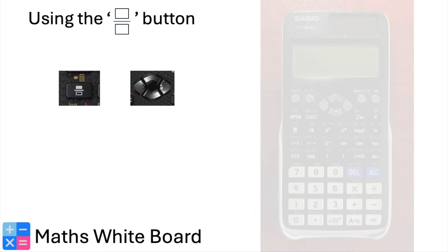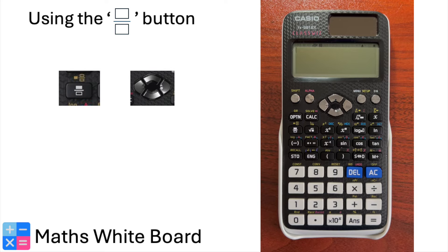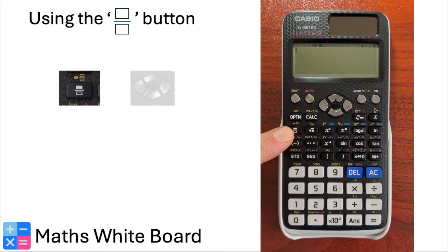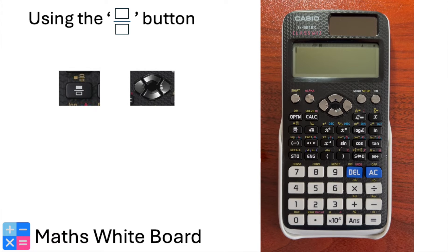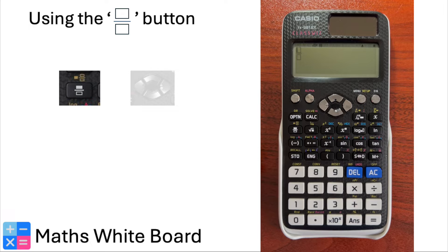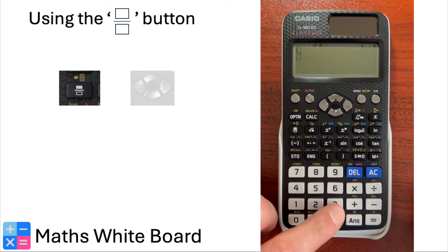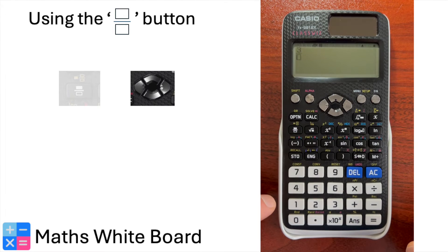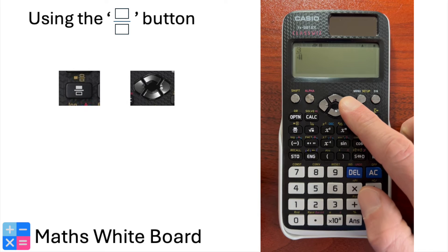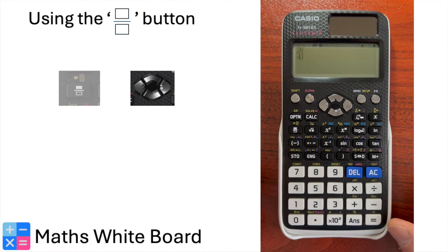In this instructional video, we will be exploring the use of the fraction button on your scientific calculator. This feature simplifies working with fractions in your mathematical calculations. Locate the fraction button — it's usually represented as two boxes for the numerator and denominator with a vinculum. To input a fraction like three quarters, press the fraction button. You'll see a template for a fraction on the display. Enter the numerator, press the right arrow key to move to the denominator, and enter the denominator.